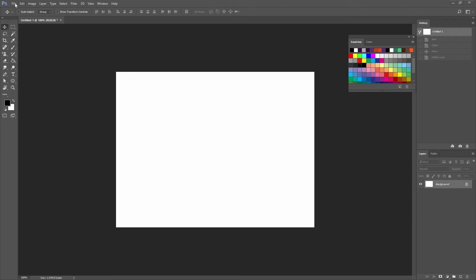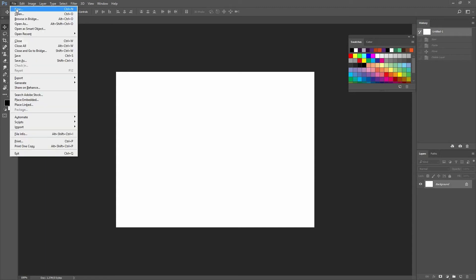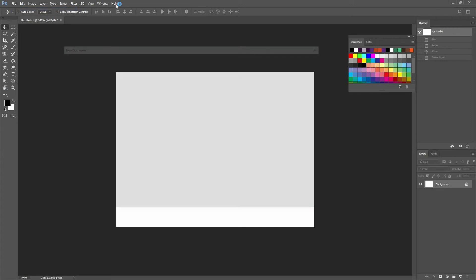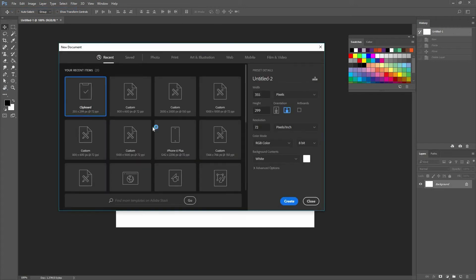The first thing we're going to do is create a new document, so just go File > New and make sure that you create a document that is 800 by 600 pixels and has a resolution of 72 pixels per inch. Once you do that, create your new document and you're going to be ready.